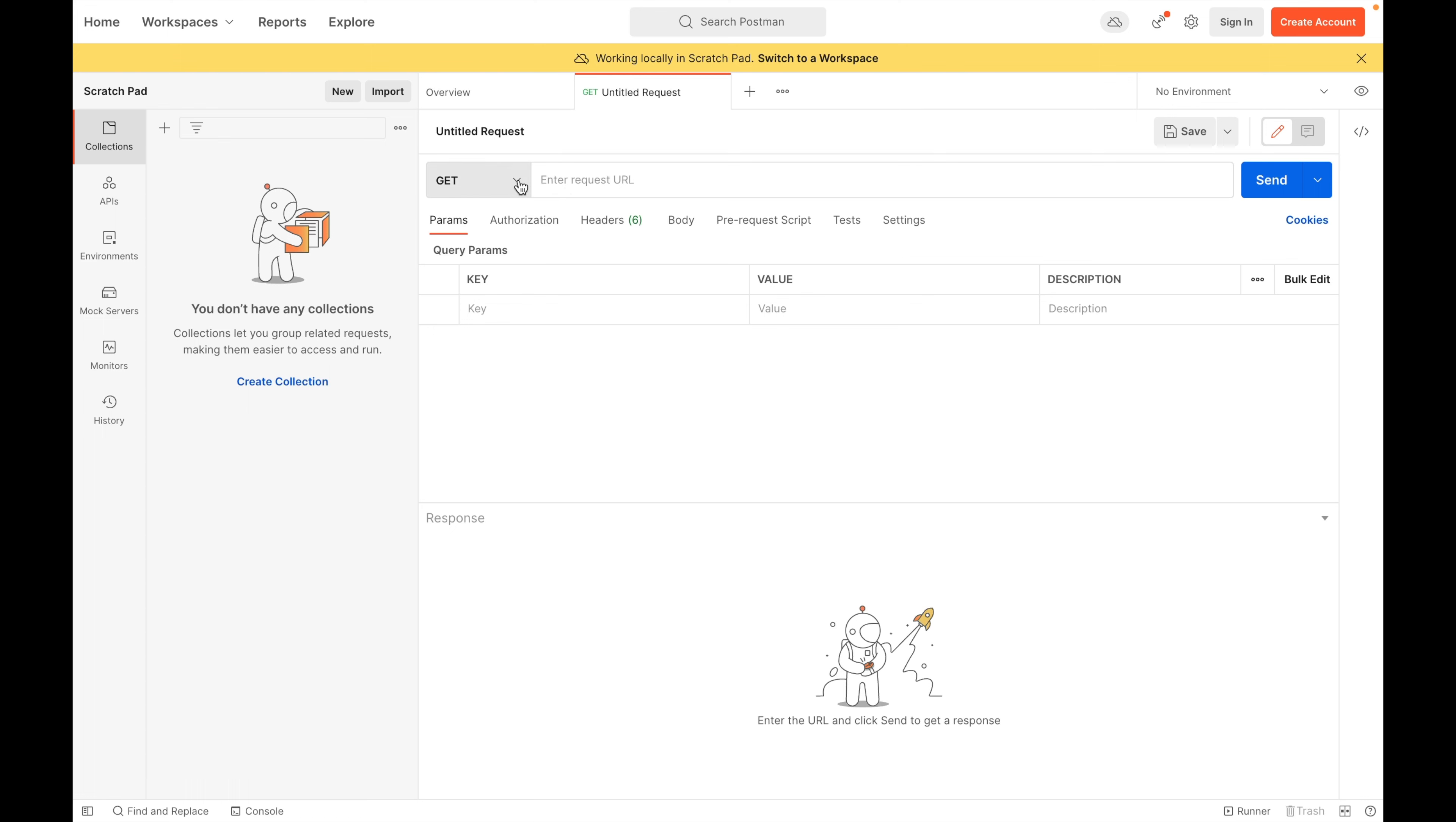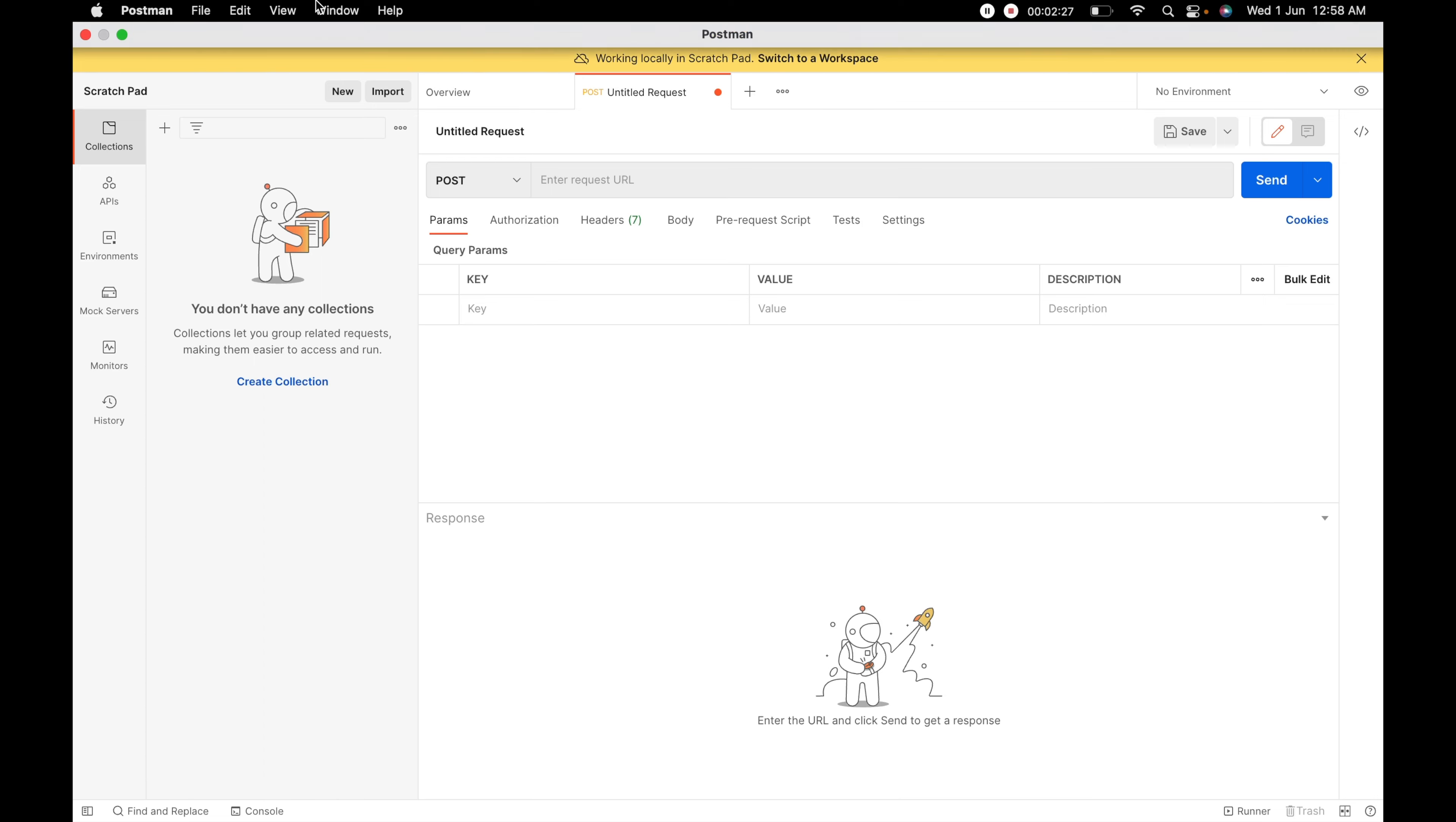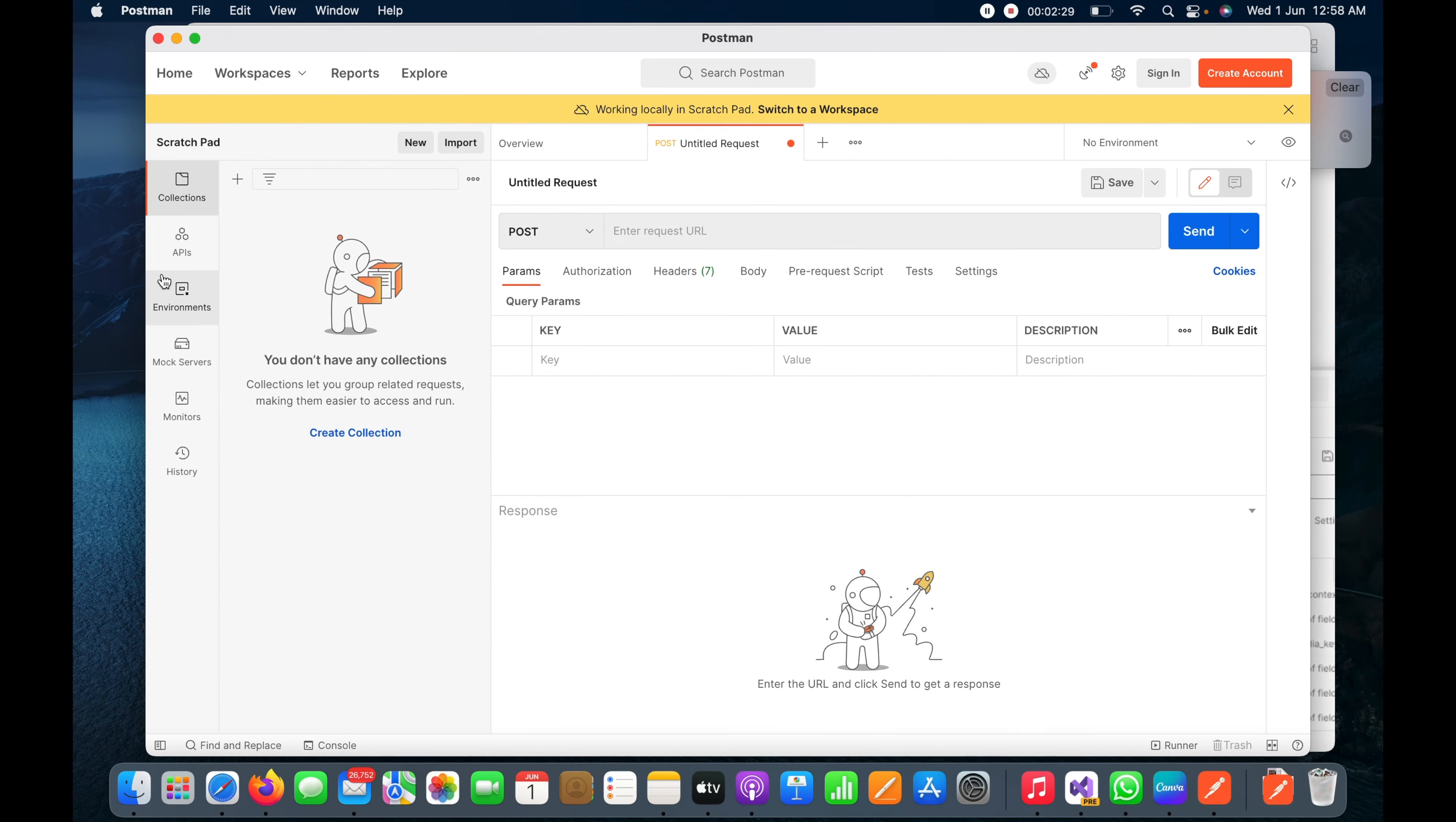This could be any type of request like GET, POST, or anything. Any type of request is possible. You just need to put the URL and you can access it.